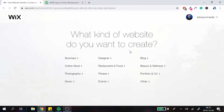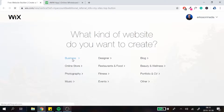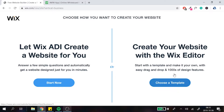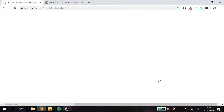The first thing I'm going to do is create a new website, since I don't want to show any of my clients' or personal websites. So I'm just going to pick a template — let's say we are a business and pick one real quick.